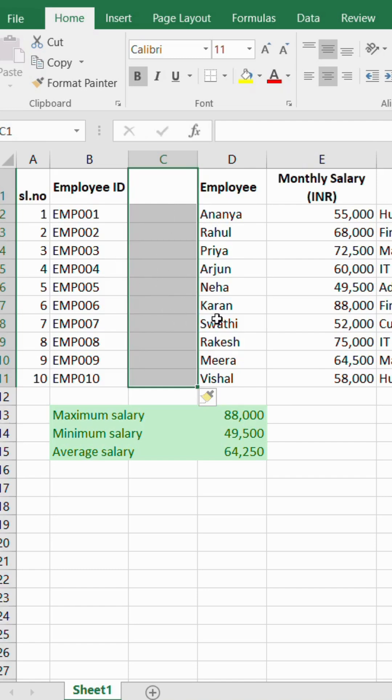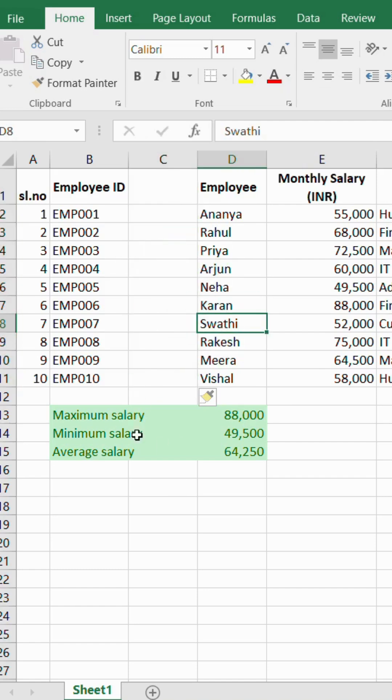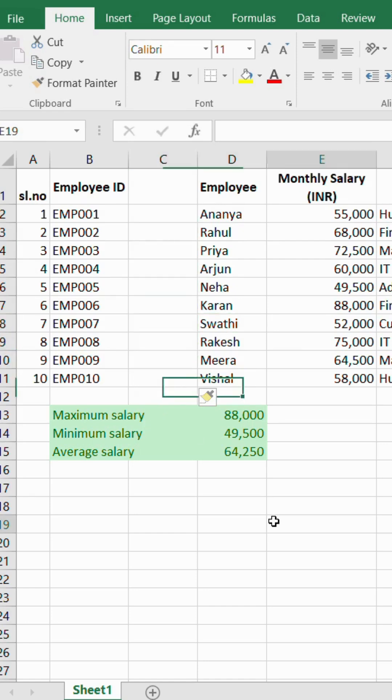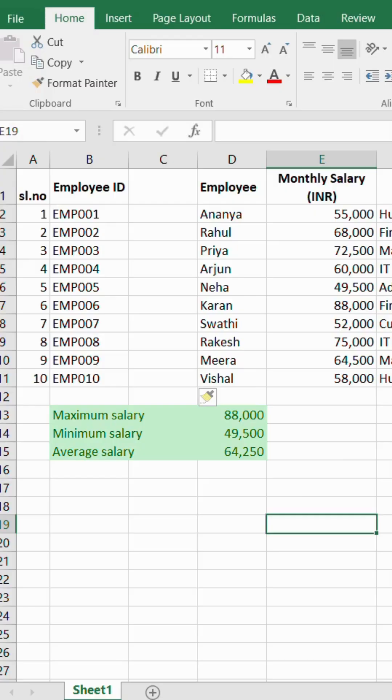This is how we can insert as well as delete rows and columns. We can also use a similar trick while inserting rows by choosing the option 'Shift Cells Down' on the right click menu. Thank you.